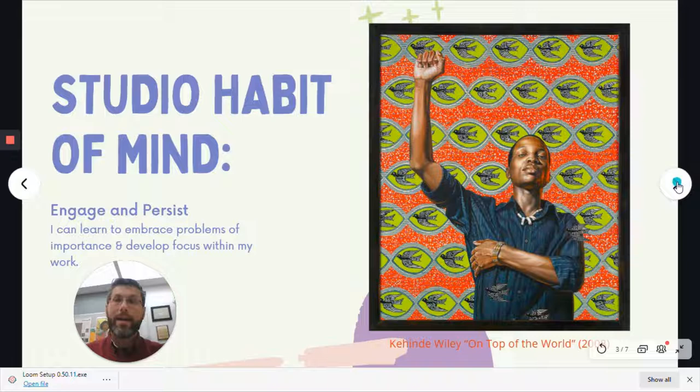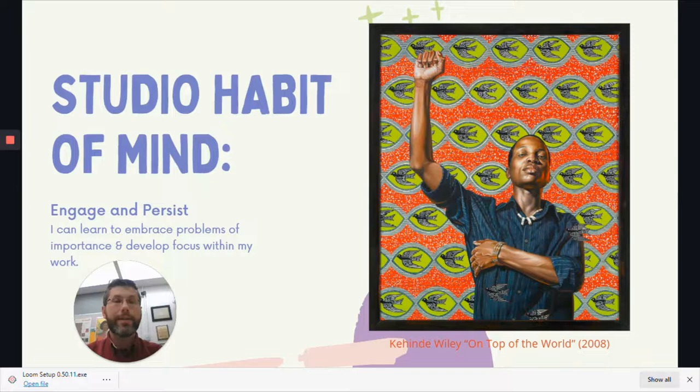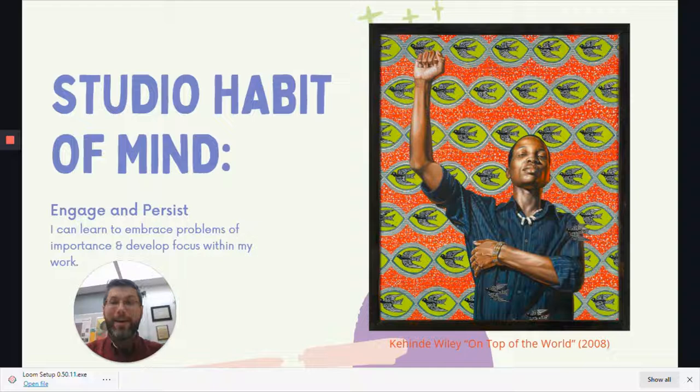Our studio habit of mind for today is Engage and Persist. With Engage and Persist, you can learn to embrace problems of importance and develop focus within your work. I myself have been using Engage and Persist today as I worked to create this video — this is about my fifth attempt at recording this.